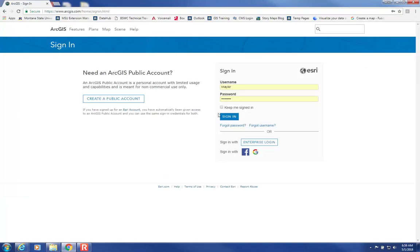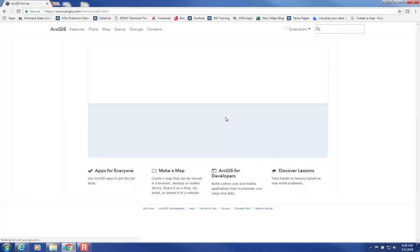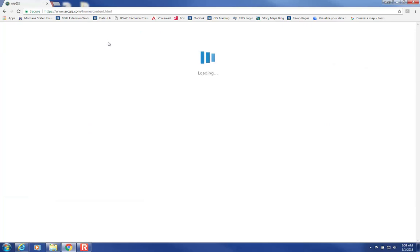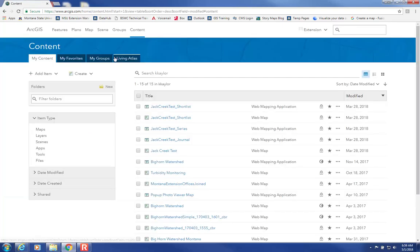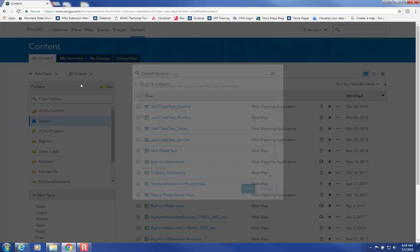Select Sign In if you haven't already. Then click on Content up here at the top and then Create a New Map.